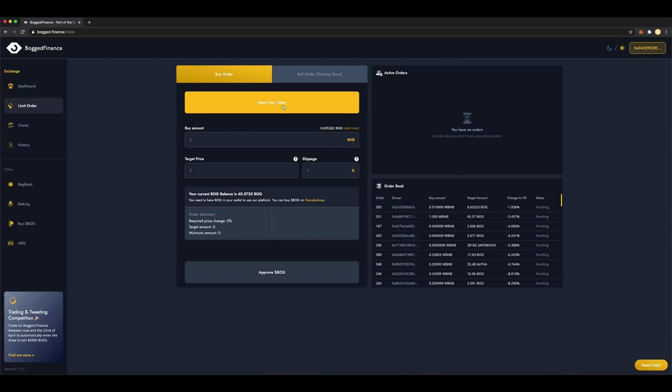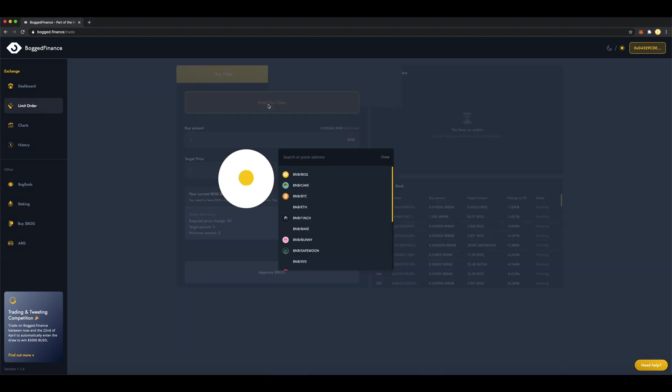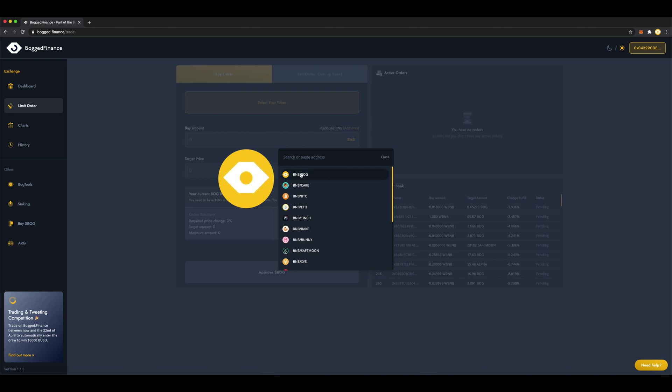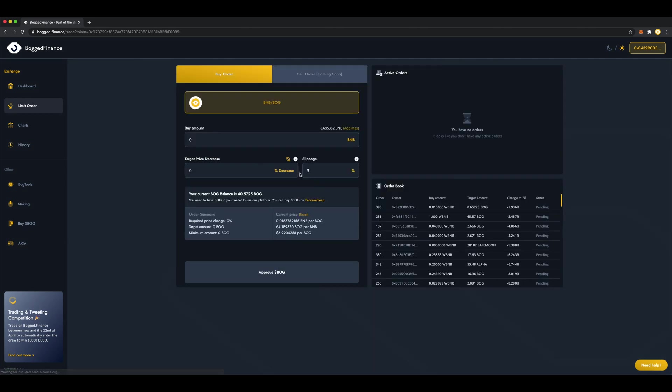Next, click Select Your Token. In this search bar, you can paste any token that's on the Binance Smart Chain. Pretty impressive, right? Well, today we'll choose Bogg from the drop-down list.